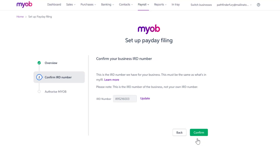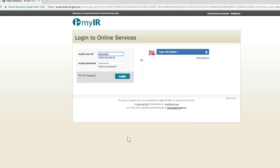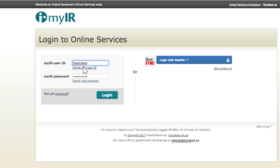Enter your business's IRD number here and click on Confirm. Now you'll need to authorise MYOB to file employment information to the Inland Revenue. This will open the MyIR portal. Just enter your MyIR user ID and password in the right boxes, then click on Login.